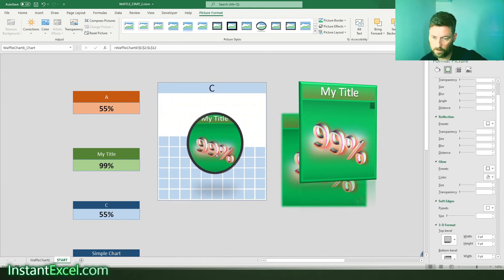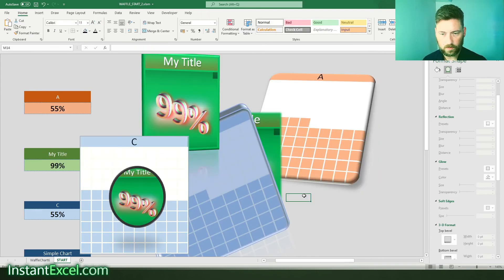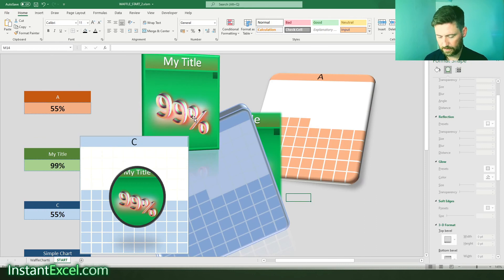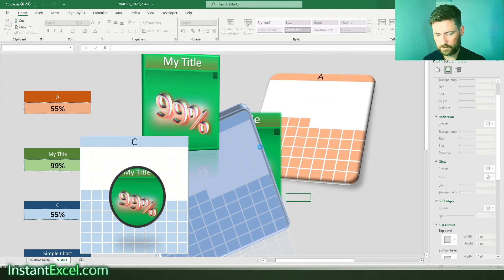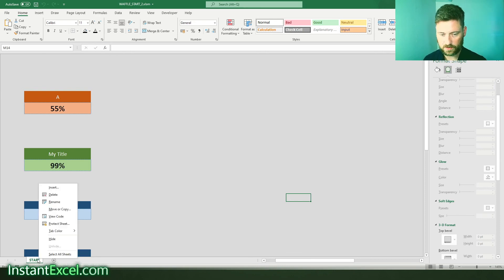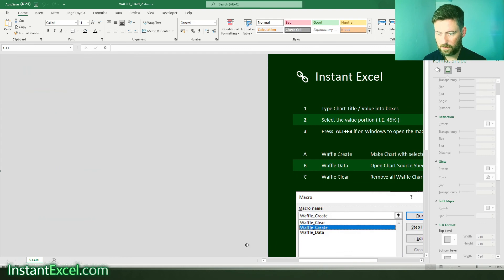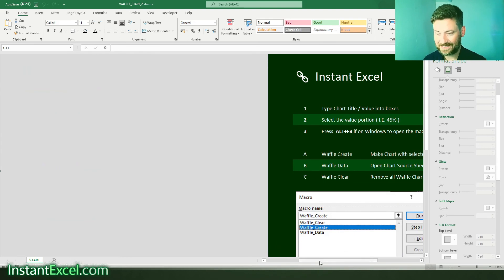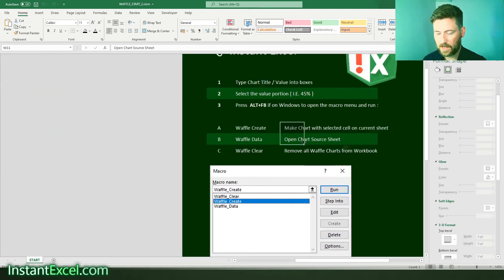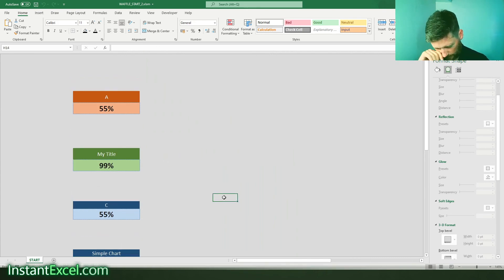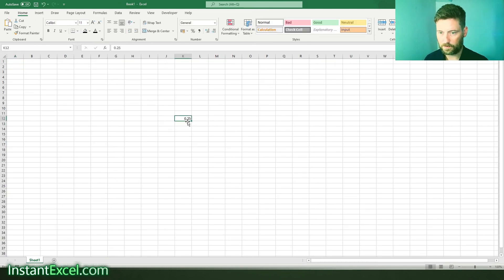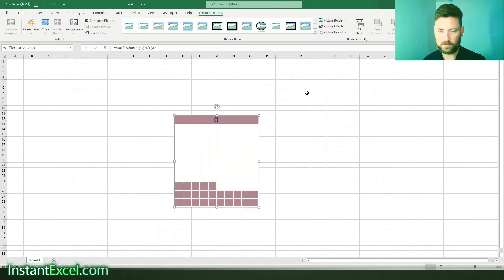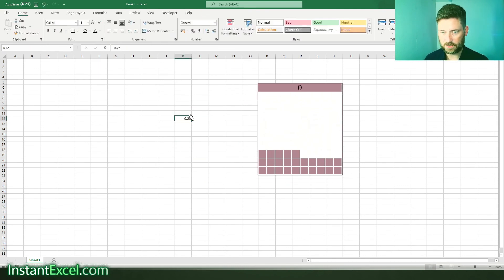One more thing, if you are, if you created way too many charts and you want to start again you can just do Alt F8 waffle clear and that will remove all the waffle charts and their associated sheets from the workbook. But bear in mind that clears everything away that deletes the whole lot but that's just something for when you're playing around. So this will actually I should add this will work in a new workbook.